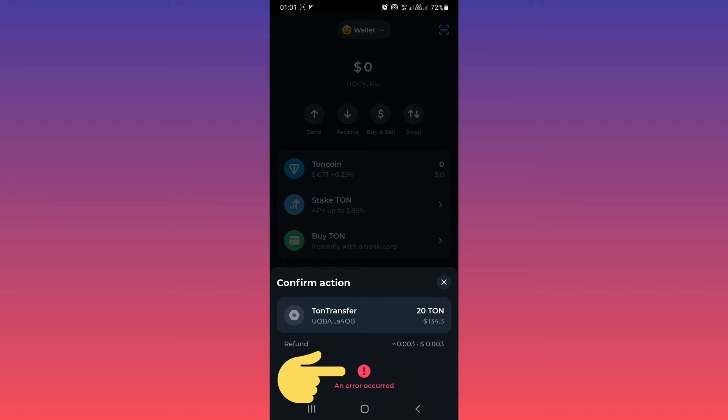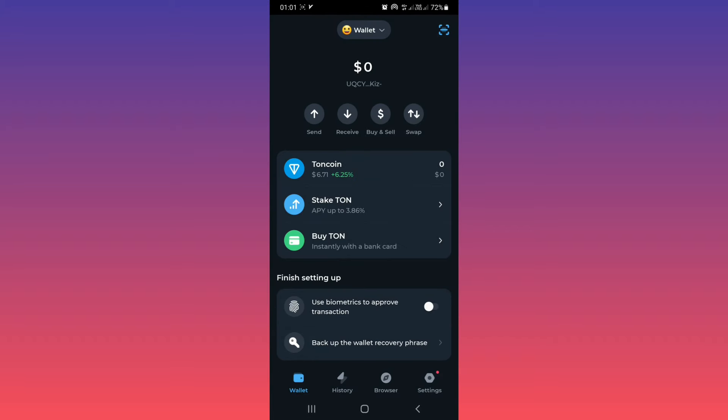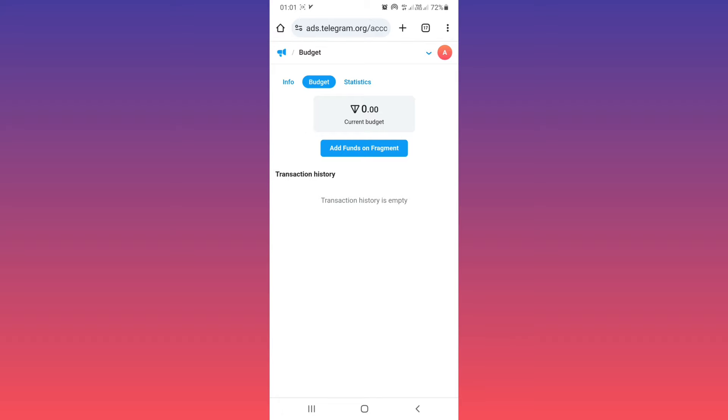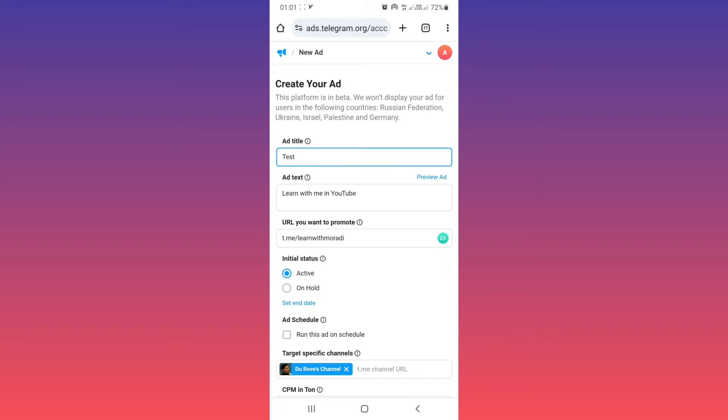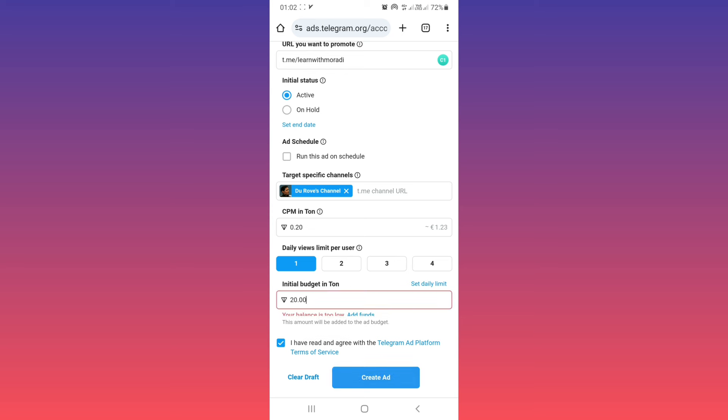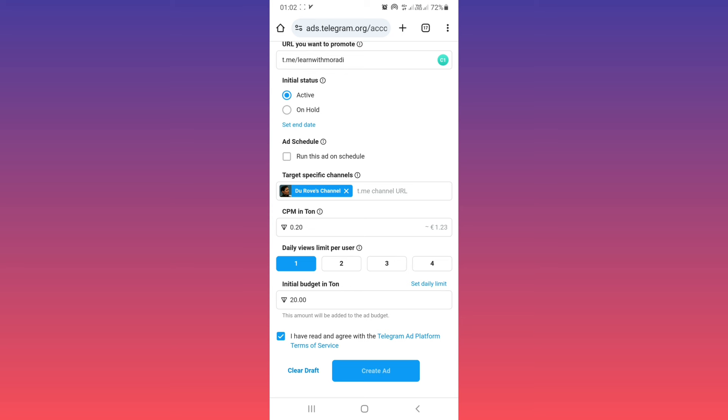And wait. Because I don't have 20 TON, you will see this error. If you have that amount, you can fund your Telegram and again back to your account. From this section, again tap on create ad. This time your ad will be registered and after Telegram reviews it, it will be published to the channel you selected. I hope this video was useful for you. Please subscribe to our channel for more videos. Thanks for watching.